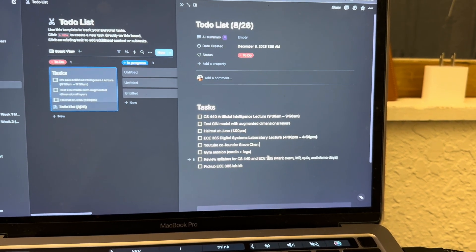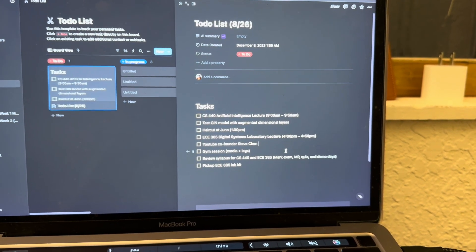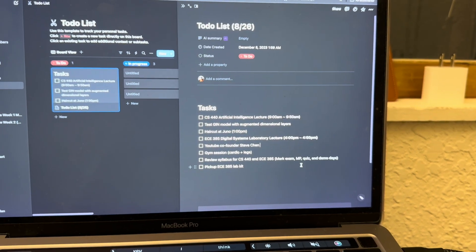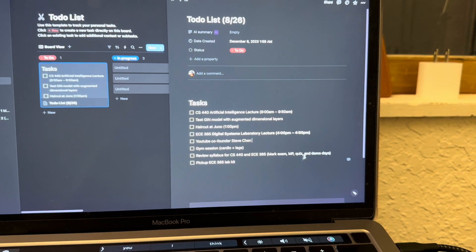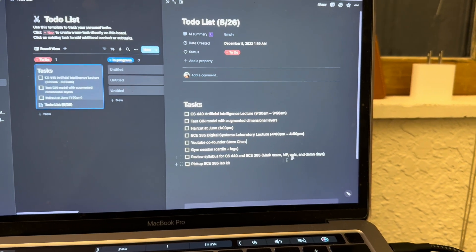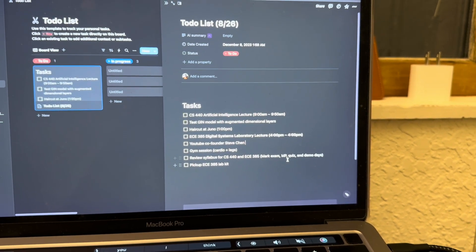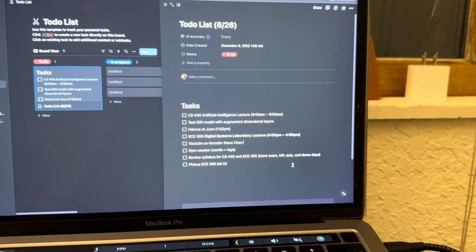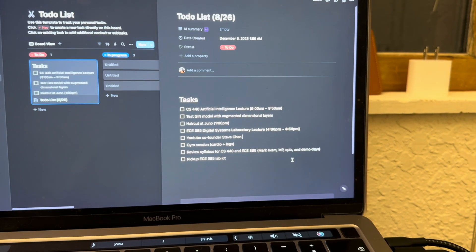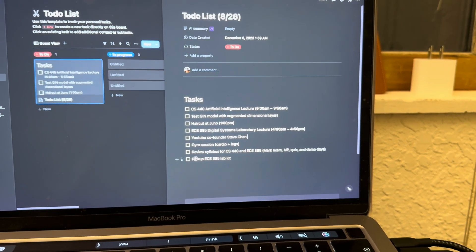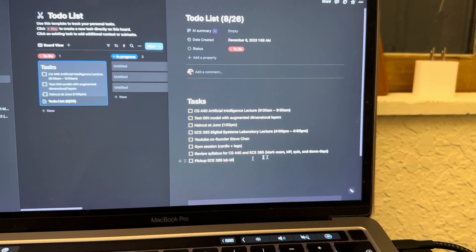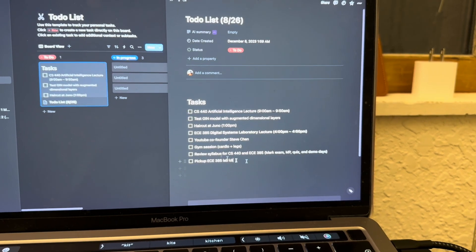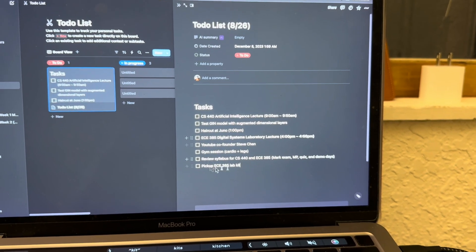I'll mark down some of the important dates for exams, MPs, quizzes, and demo days. If you don't know what MPs are, they're just program assignments. I'll also spend some time to pick up my ECE385 lab kits.